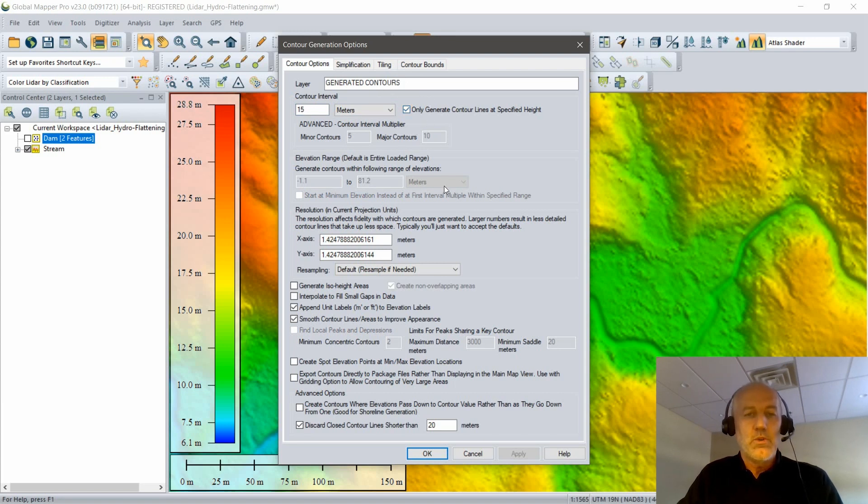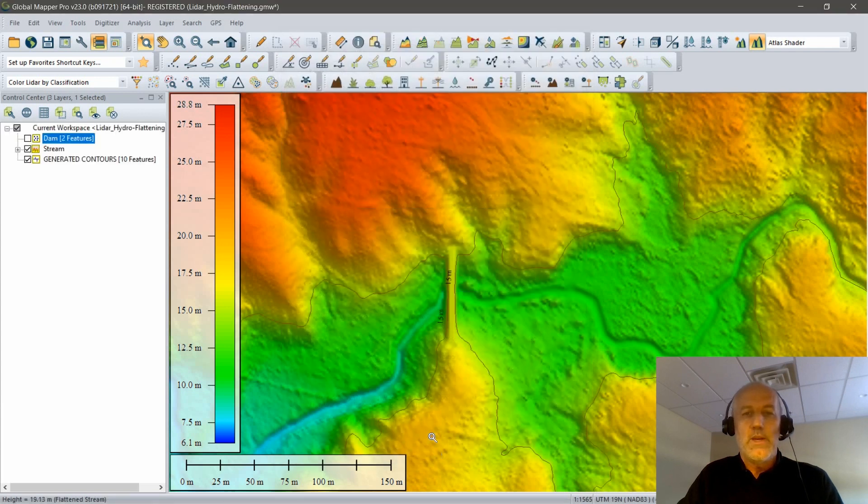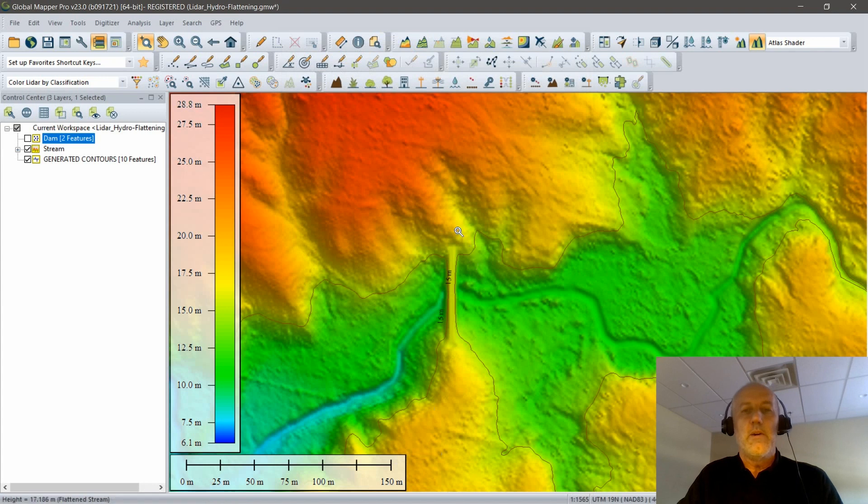This should not take long. I'll just click OK. And it creates my contour lines. You're seeing those, I hope, on the screen. Now, this contour is a line.